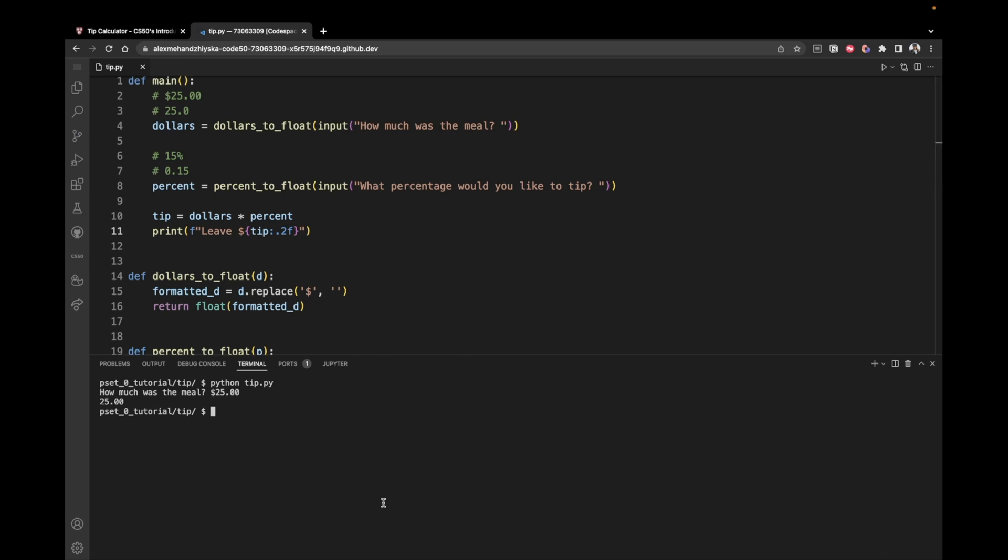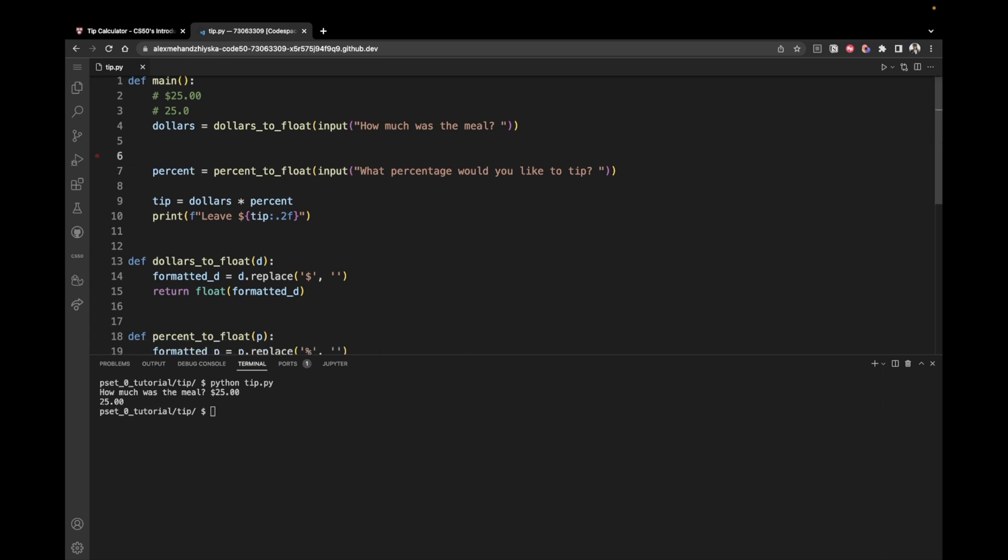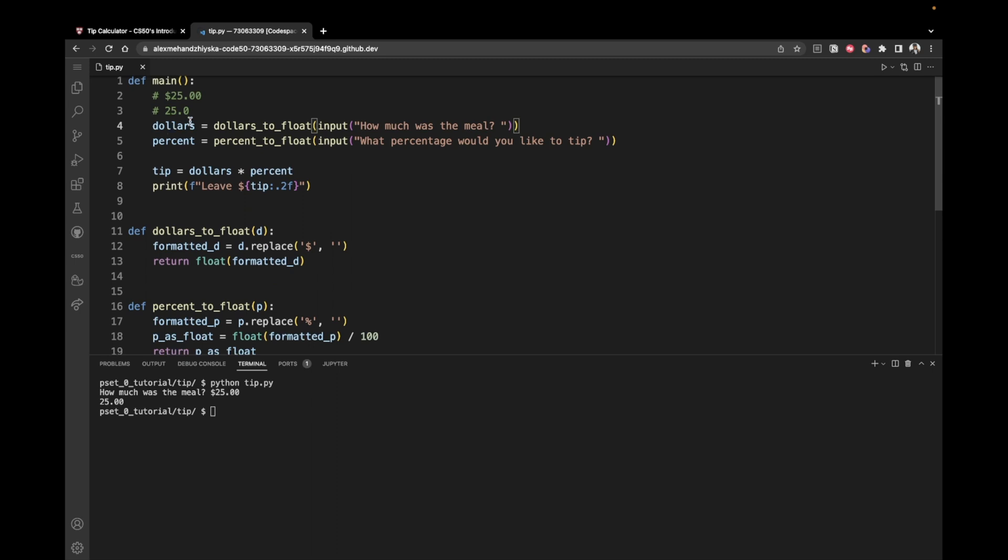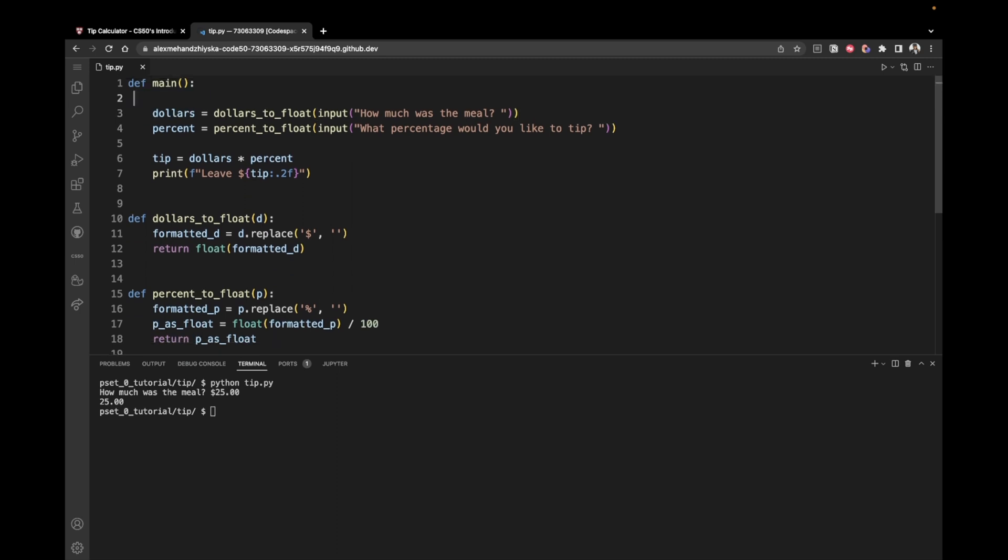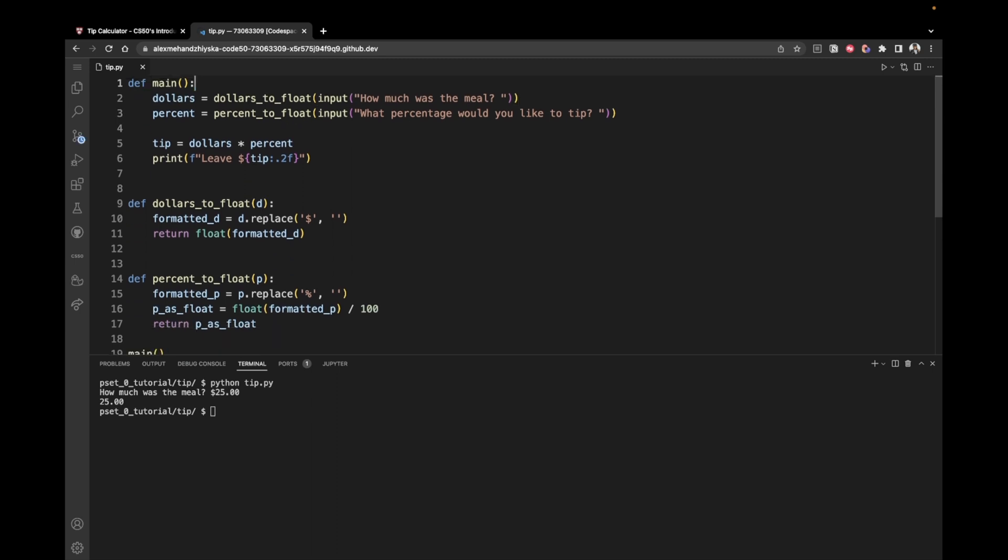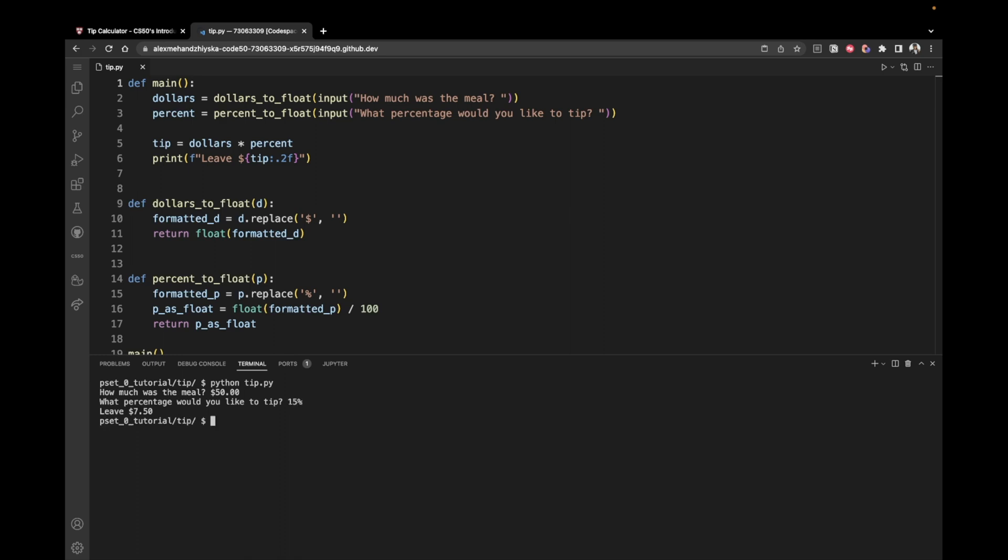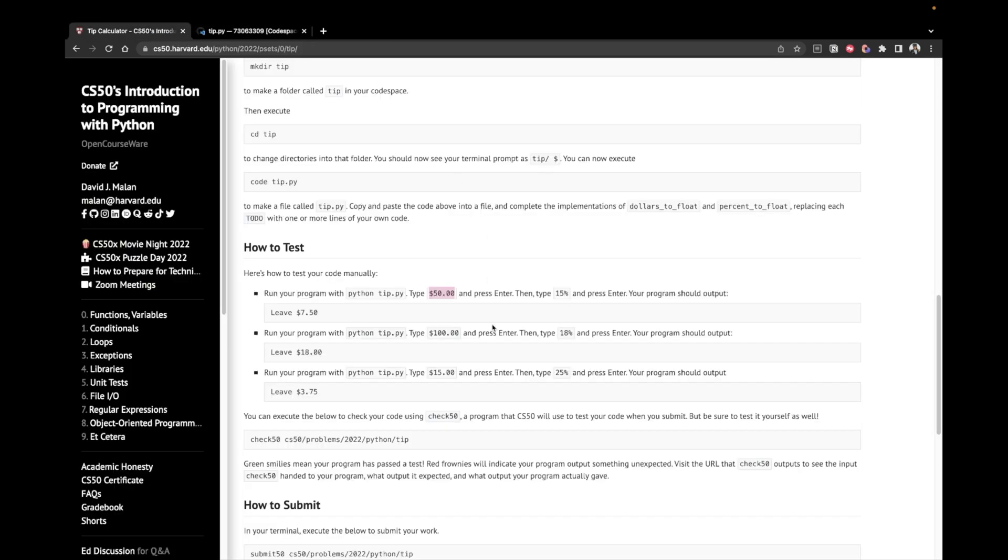So let's try this out. I'm also going to remove these comments because we don't need them anymore. So I'm just going to call the function python tip.py. We have $50 and then we would like to tip 15% and we can see that the output is indeed leave $7.50. Great.